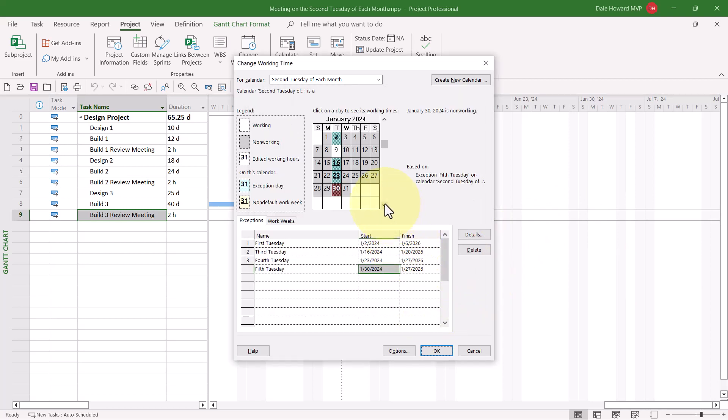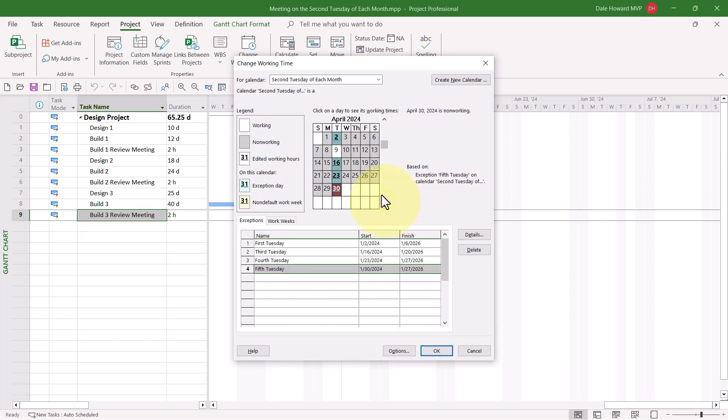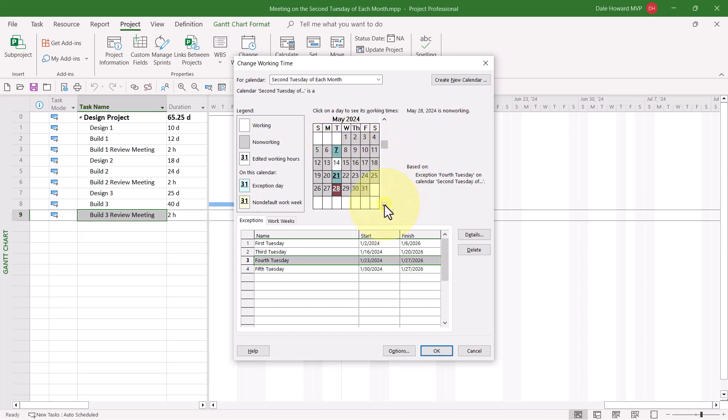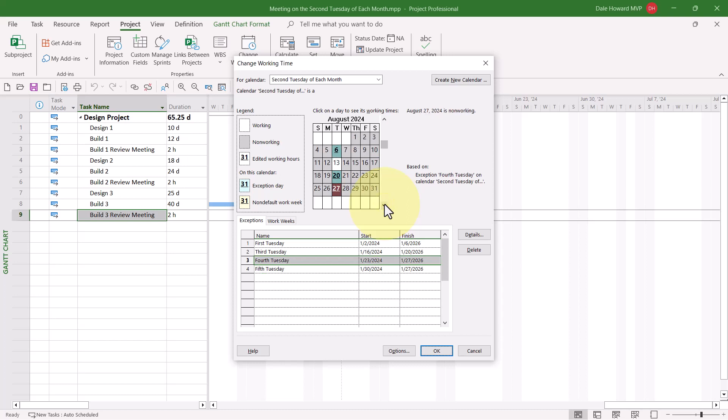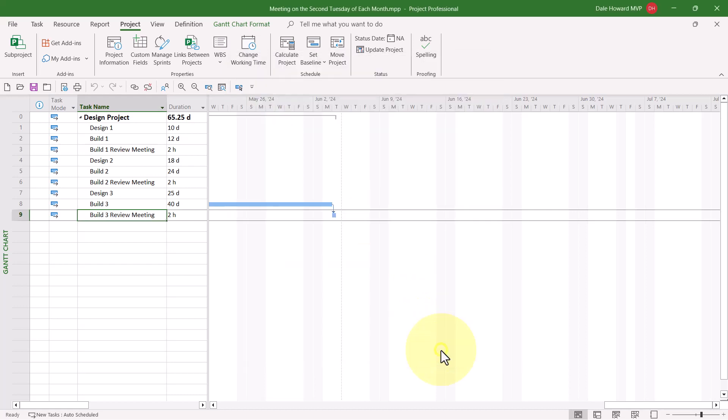If I scroll through the calendar grid, I want you to notice that the second Tuesday of every month is working time, but every other day is non-working time. When you finish creating this calendar, then go ahead and click the OK button.